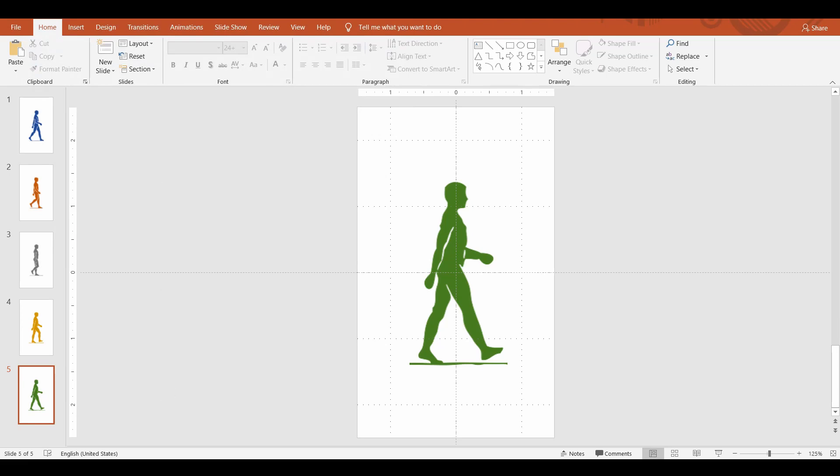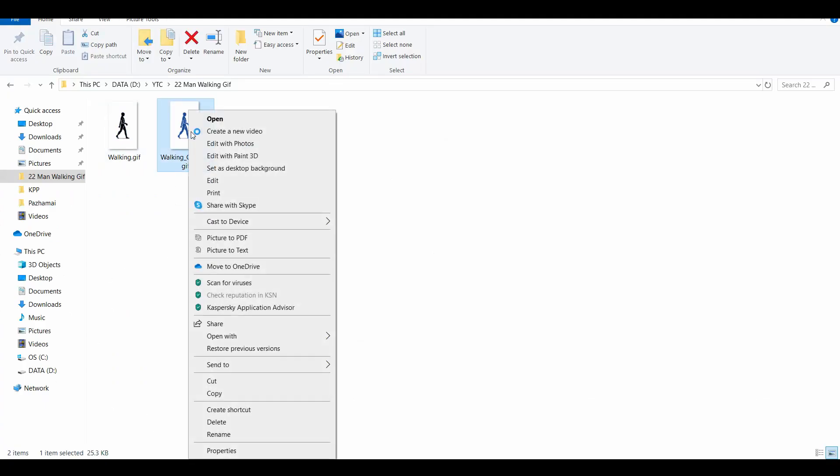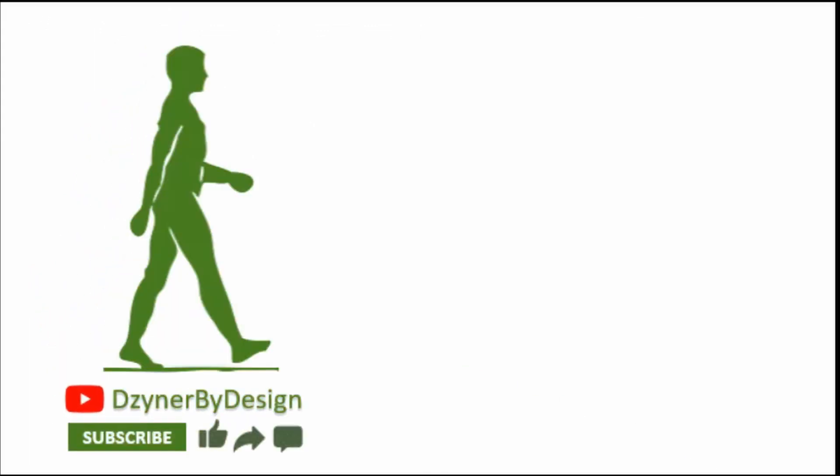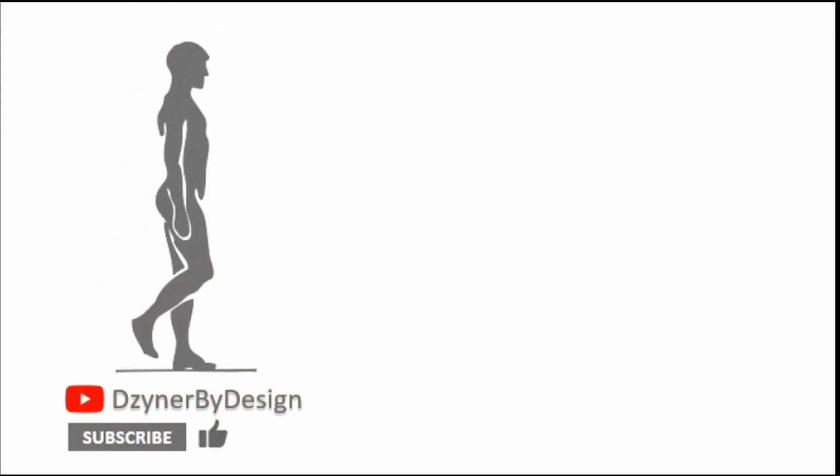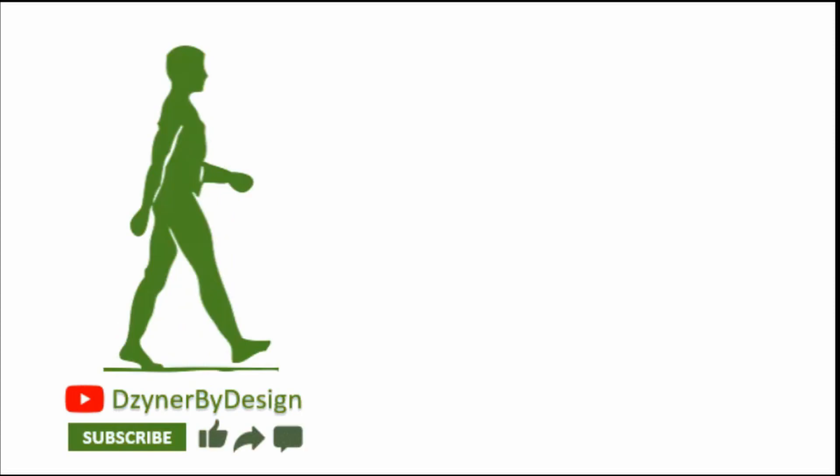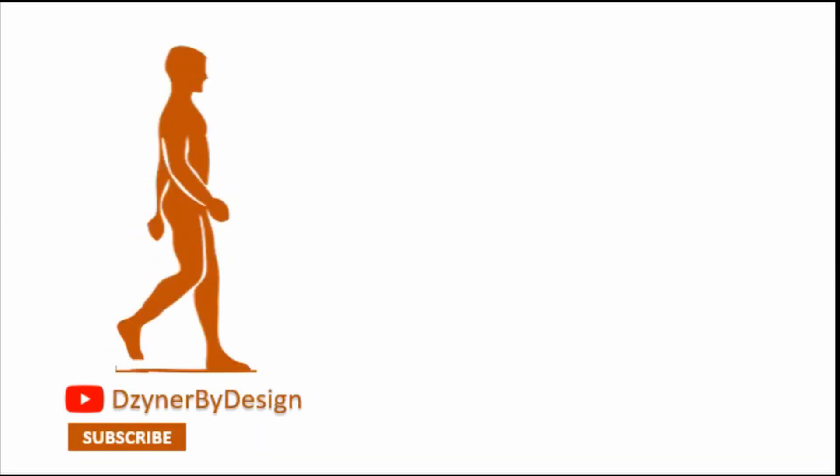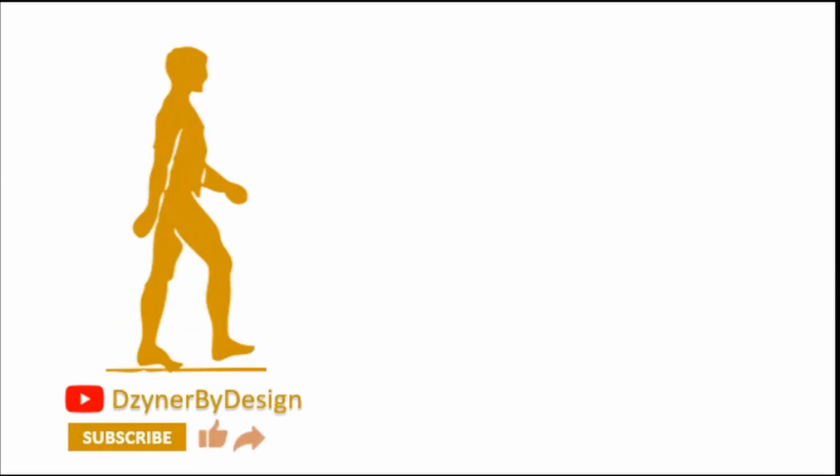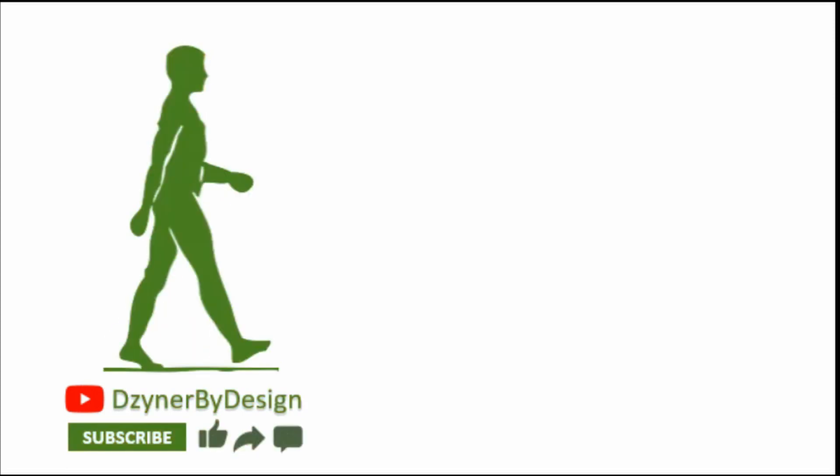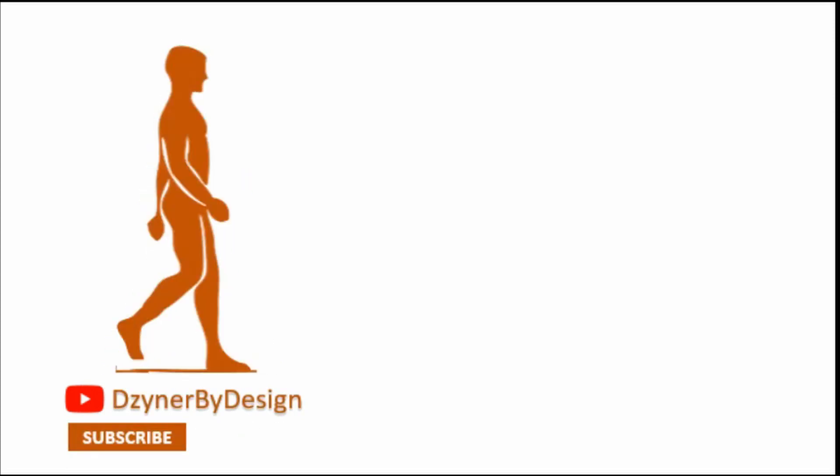Now let's see the image in action by opening it in a browser. Here we go—an animated walking figure. You can use this in a web page or even on your slide. For more useful videos, subscribe to Designer by Design. See you in another video. Until then, keep animating.